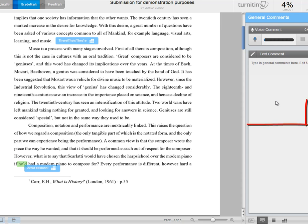You'll also notice that you can record a voice comment, so if you wanted to do verbal feedback, you can just plug in a microphone, press record, you have up to three minutes that you can use.